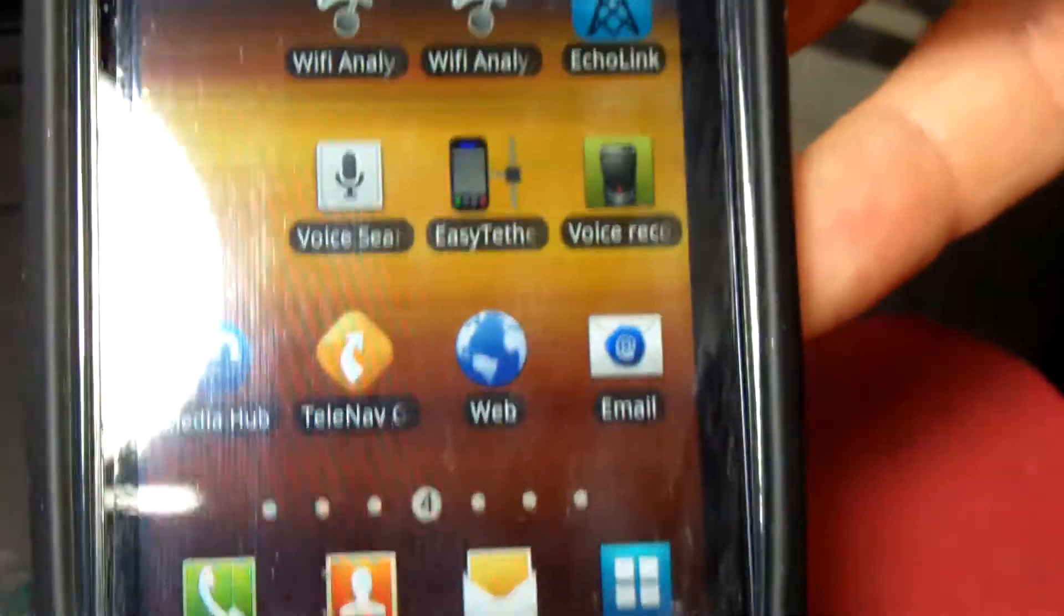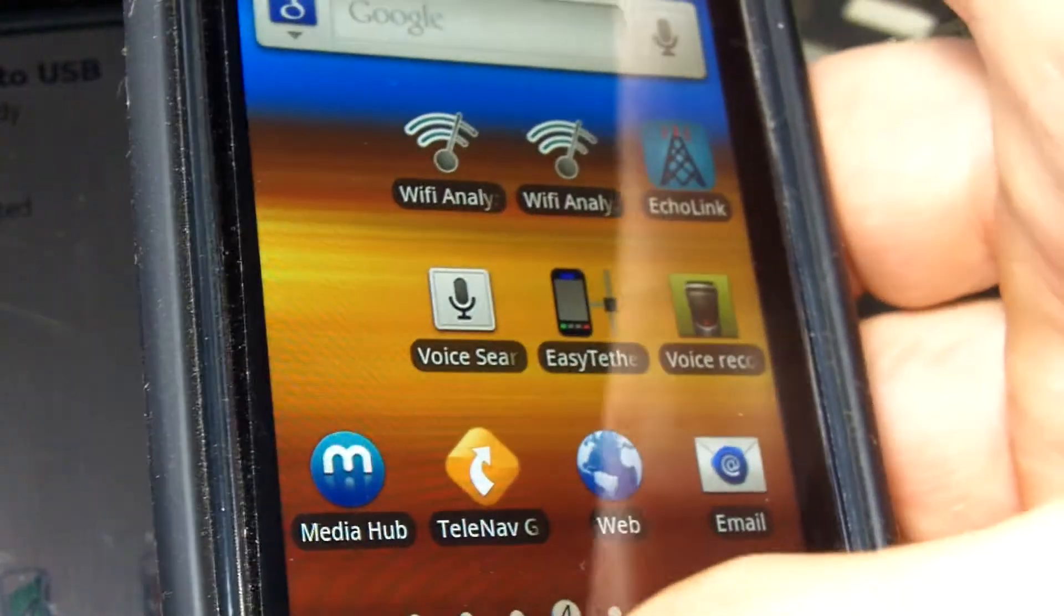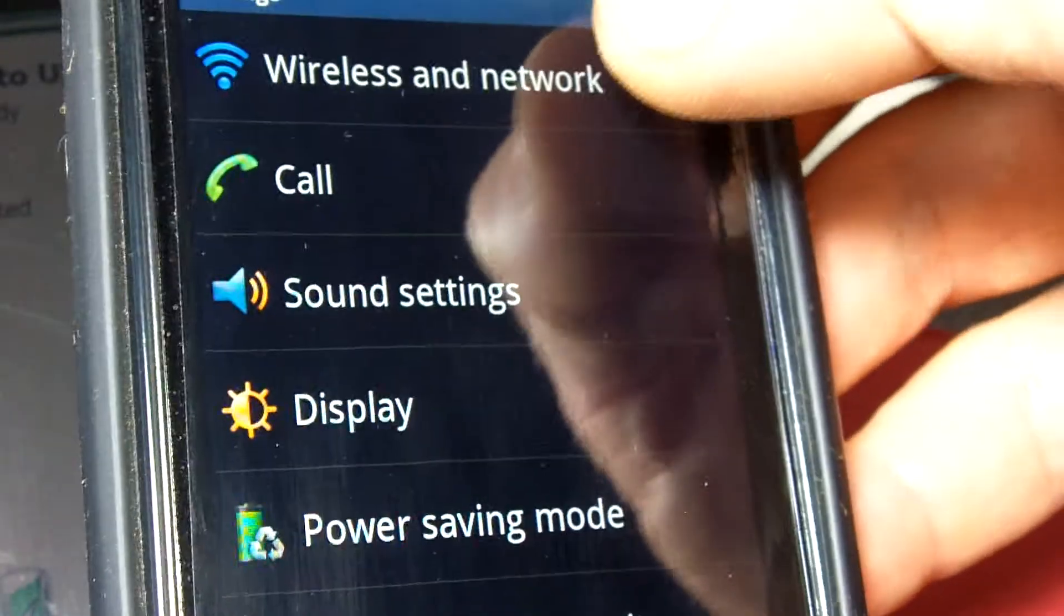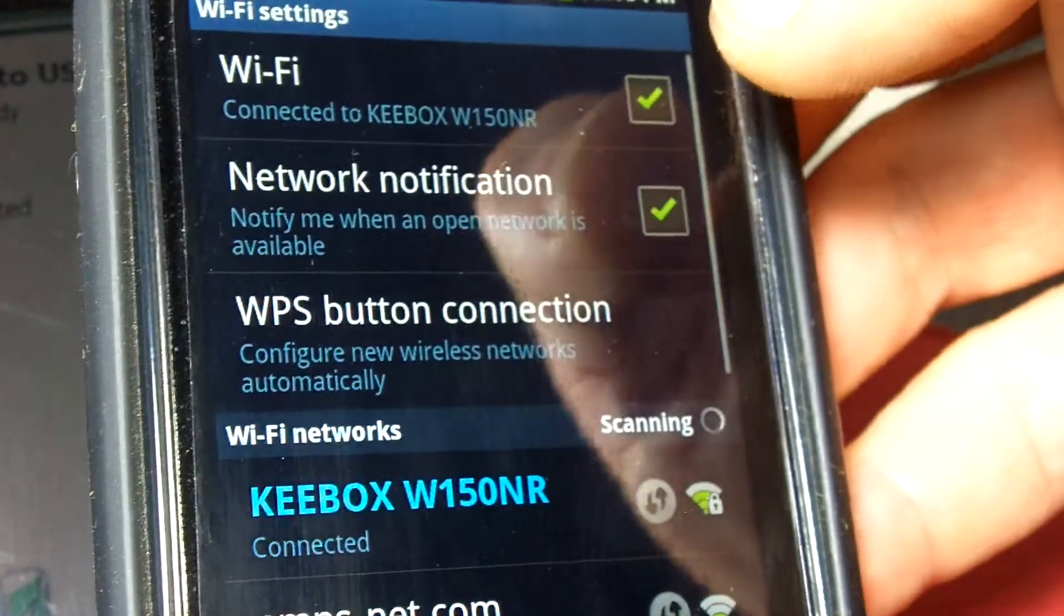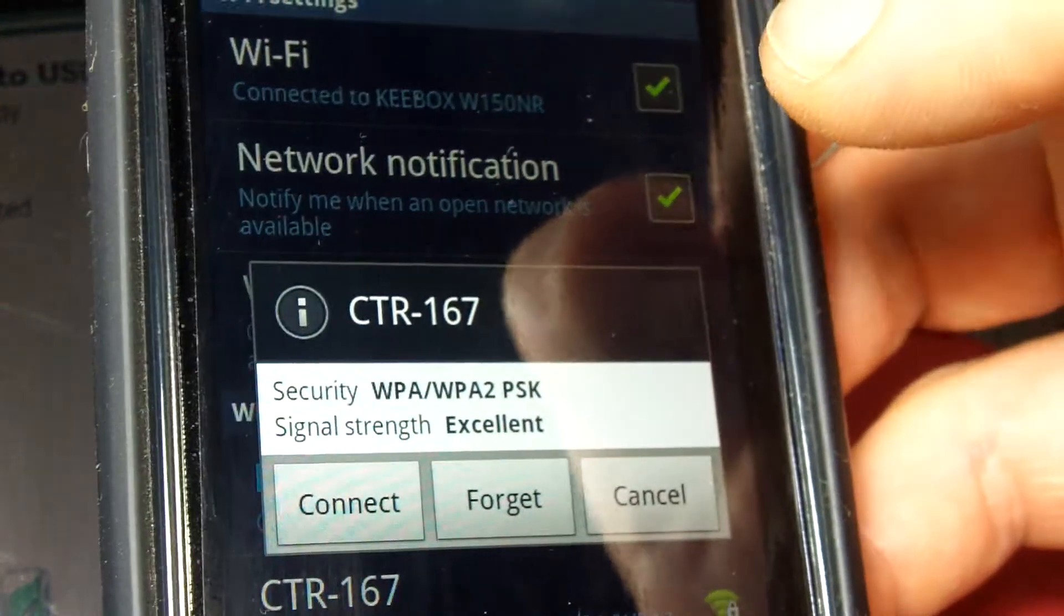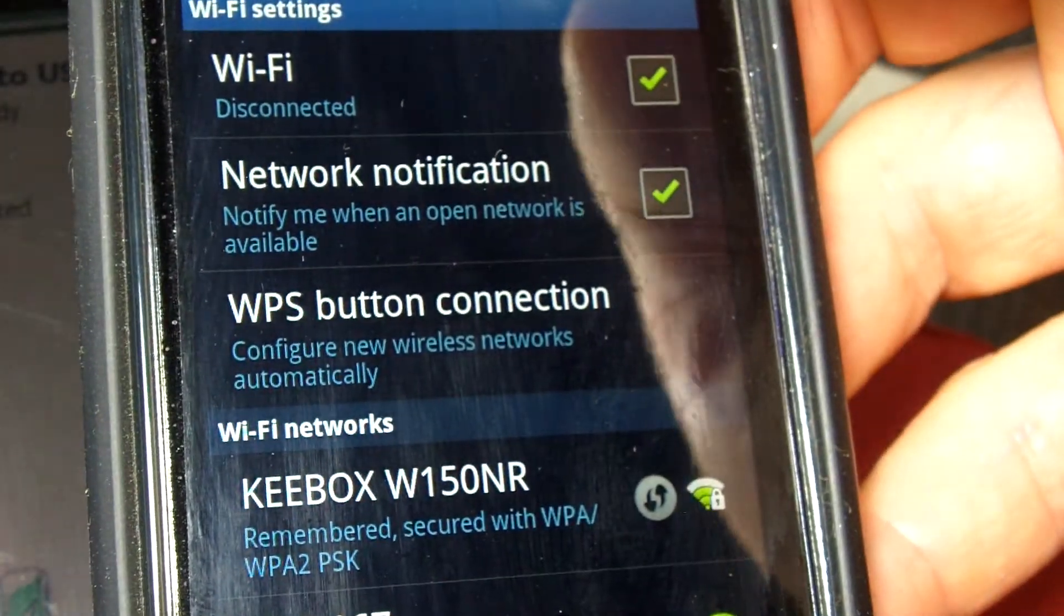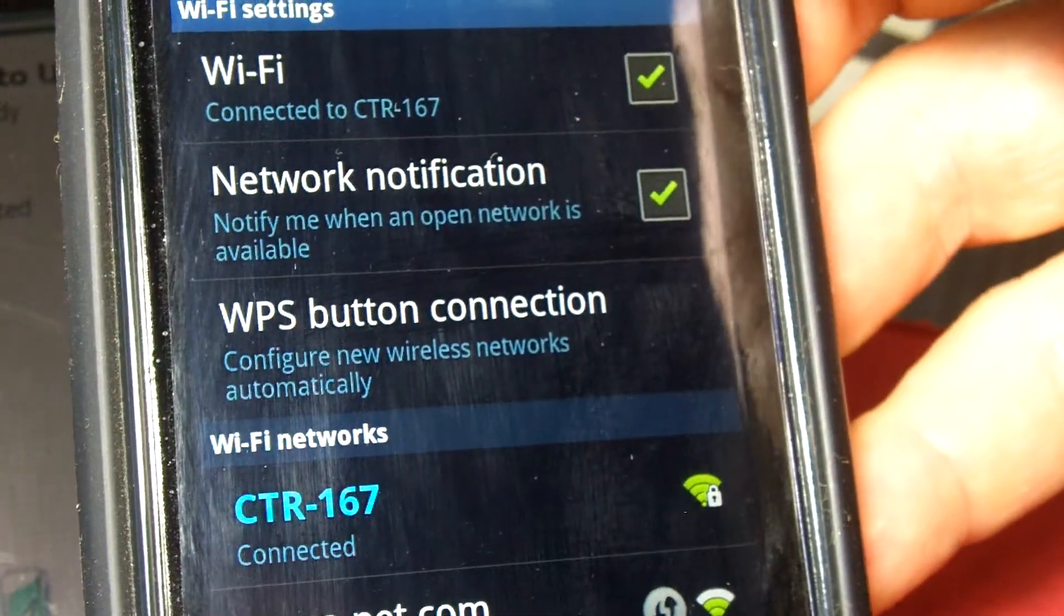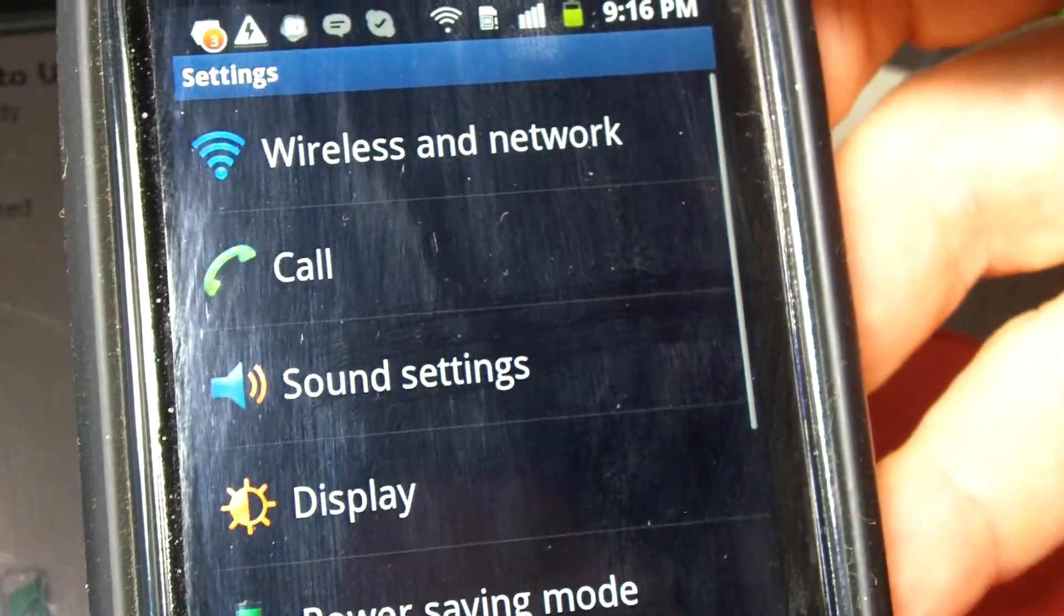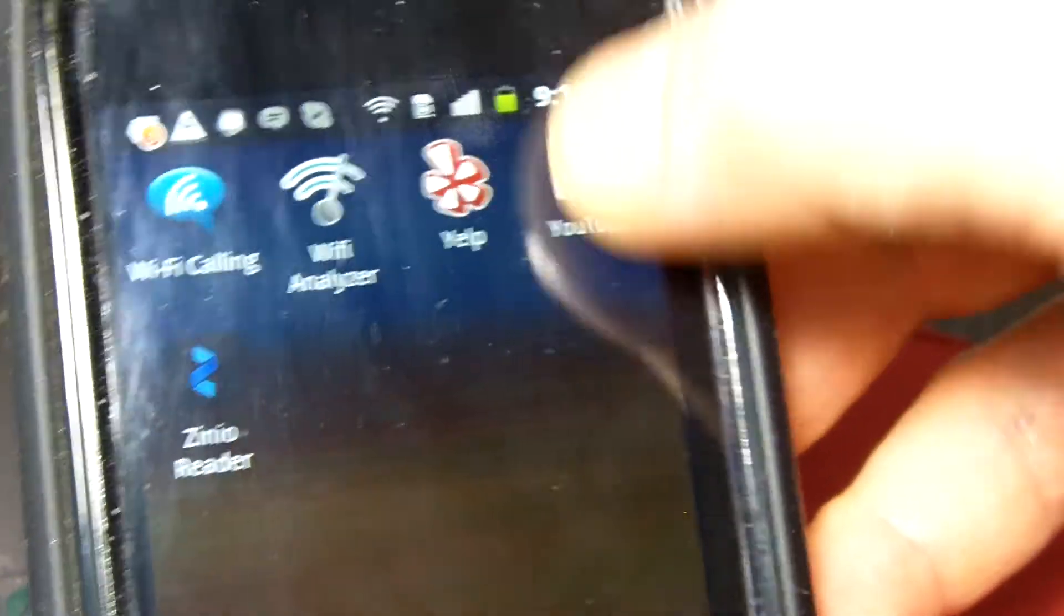Now I'm going to connect up with this in my settings, wireless network, settings. And I've got it right here. CTR167 is the name of the access point. And I connect to that. And I get an IP and I'm ready to test with my applications. We'll do some YouTube.